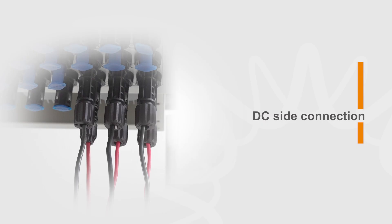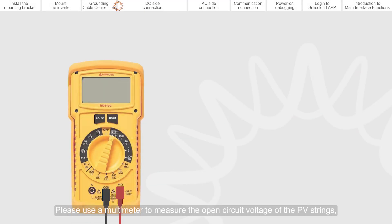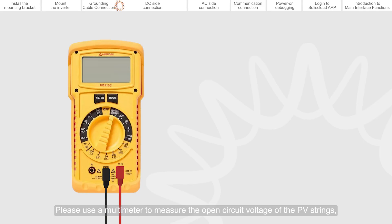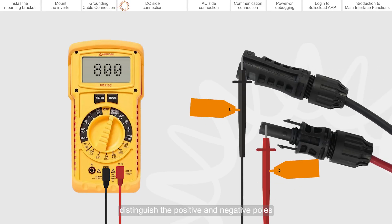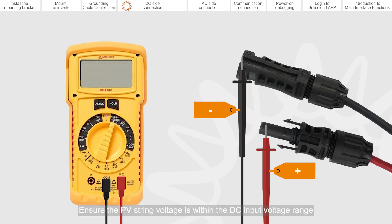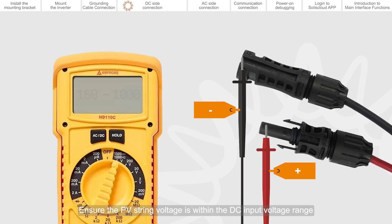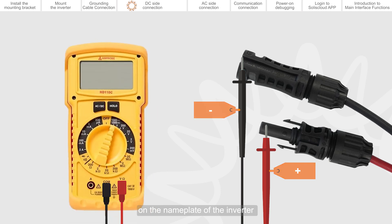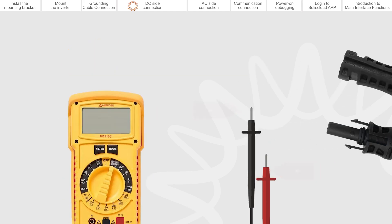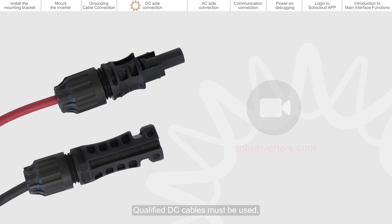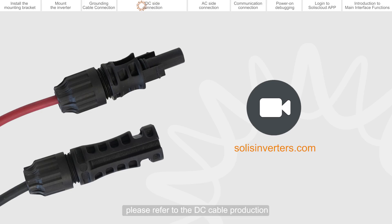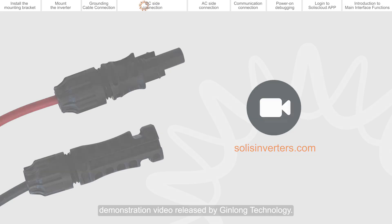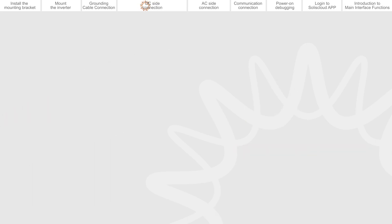DC side connection. Please use a multimeter to measure the open circuit voltage of the PV strings. Distinguish the positive and negative poles. Ensure the PV string voltage is within the DC input voltage range on the nameplate of the inverter. Qualified DC cables must be used. If you want to know how to make DC cables, please refer to the DC cable production demonstration video released by Jinlong Technology.